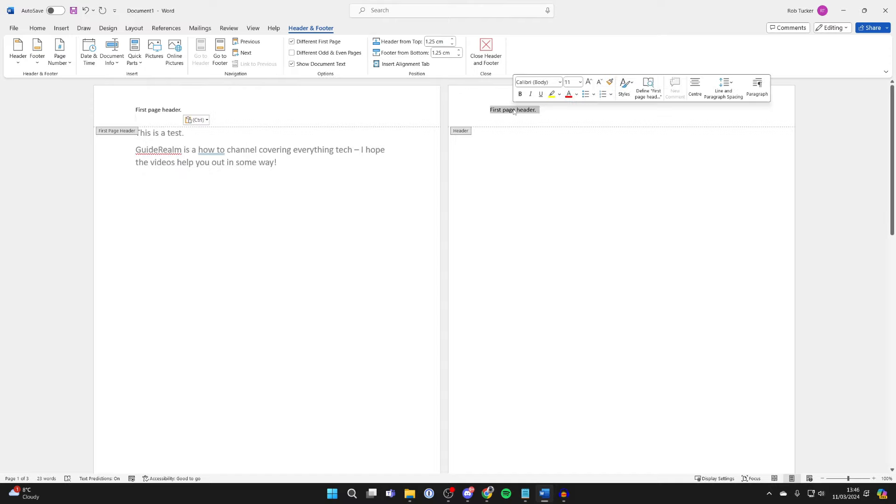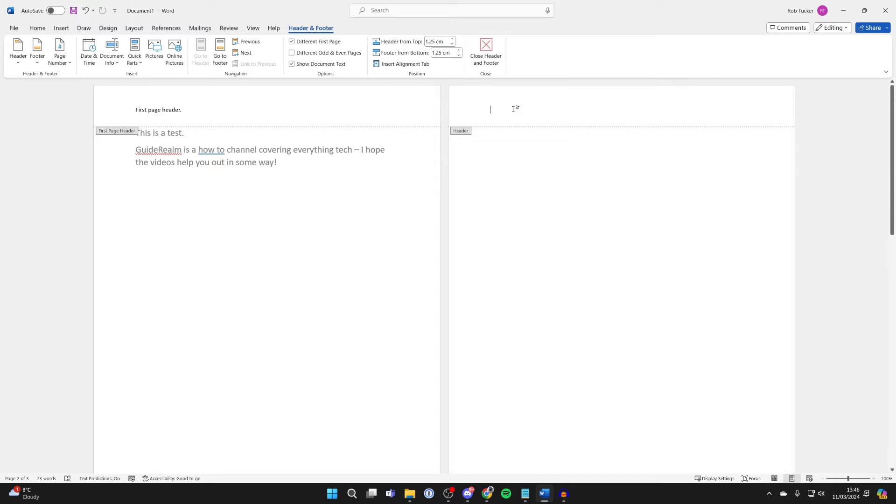But now if I come to the second page header or another page, you can remove it, but it still keeps it on the first one. It's that simple.